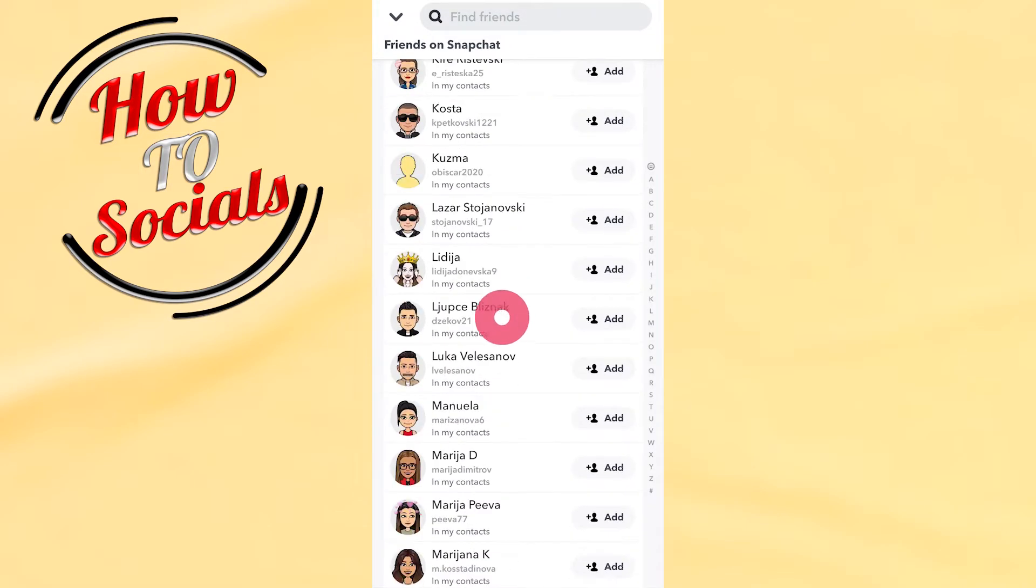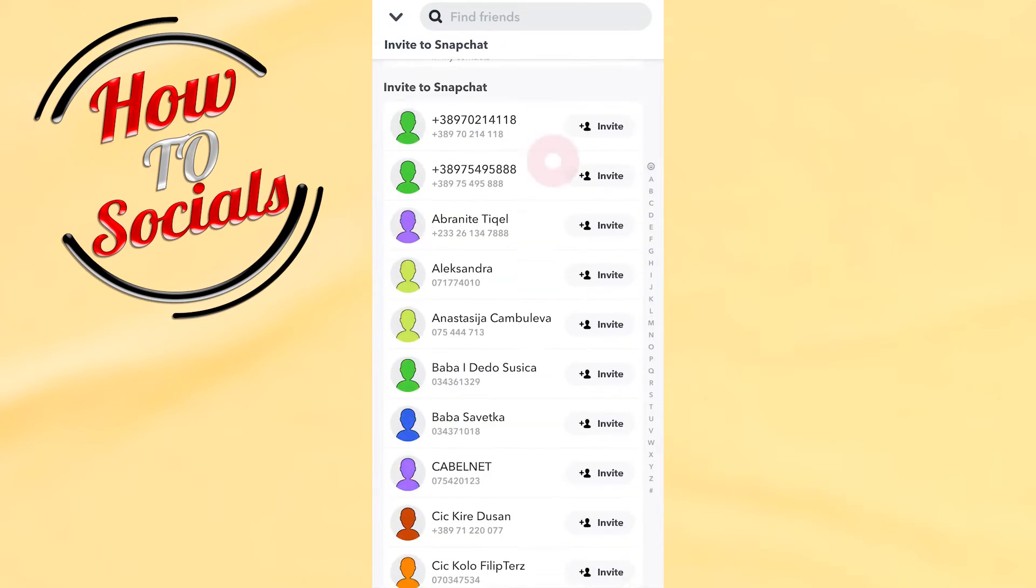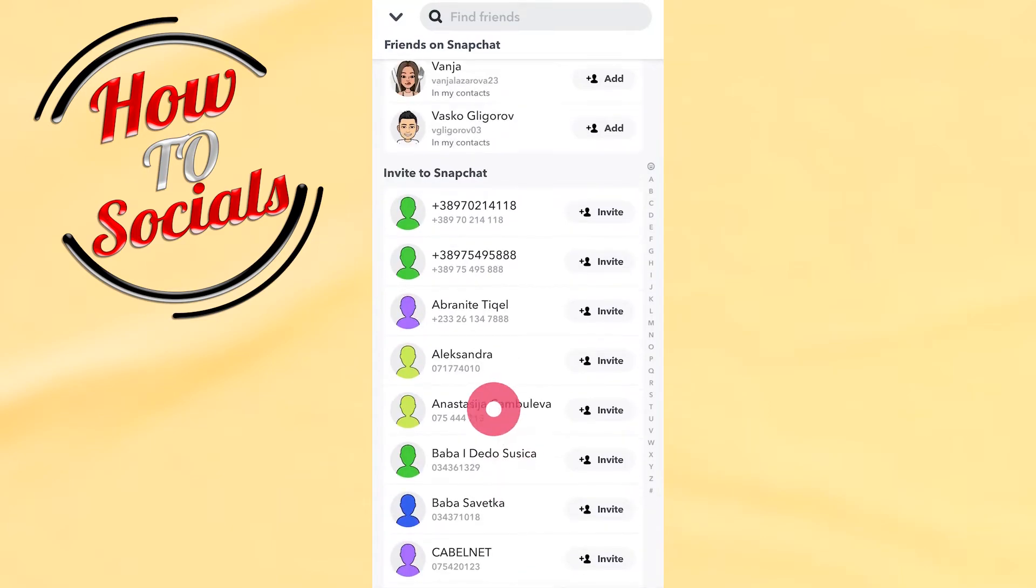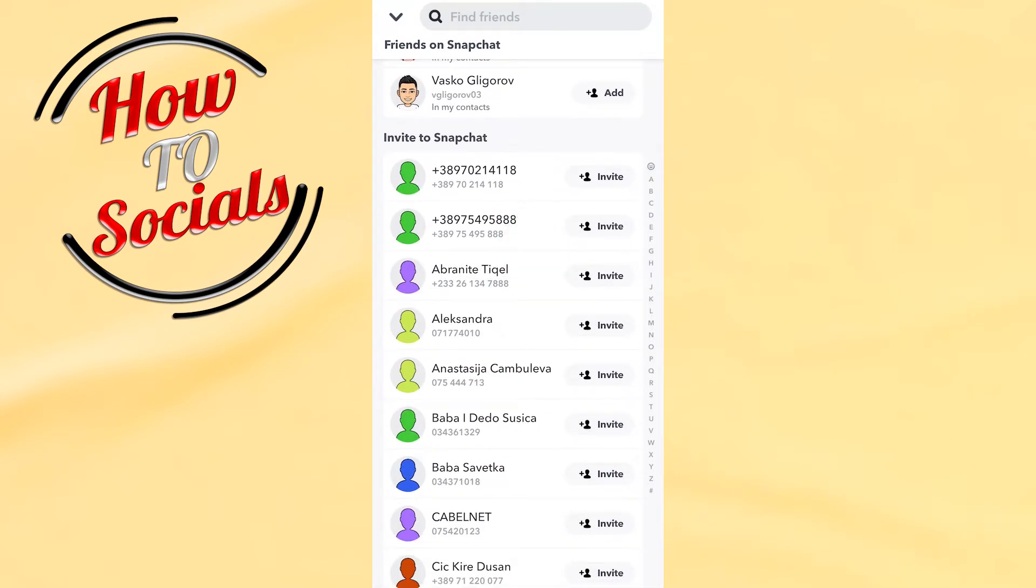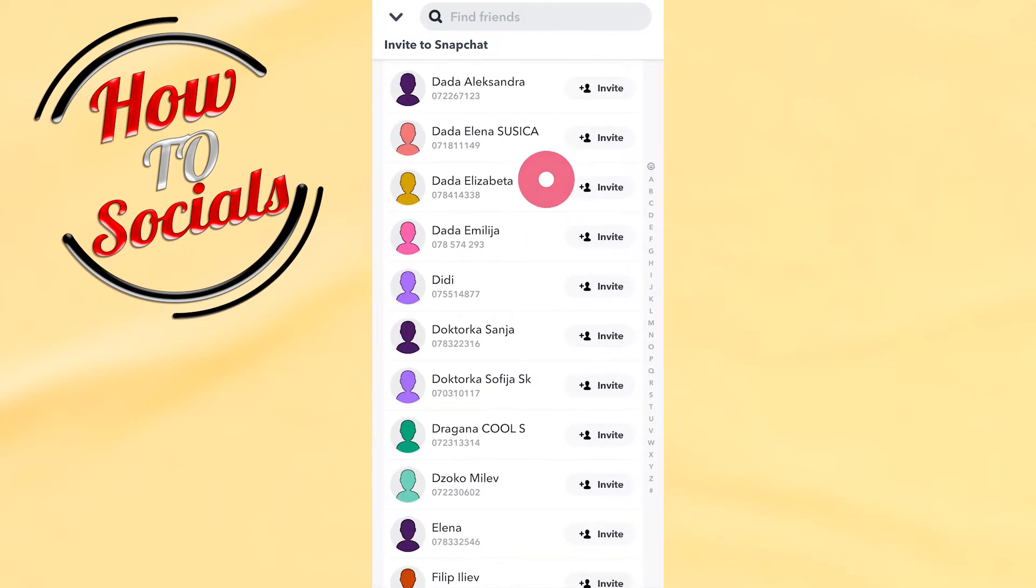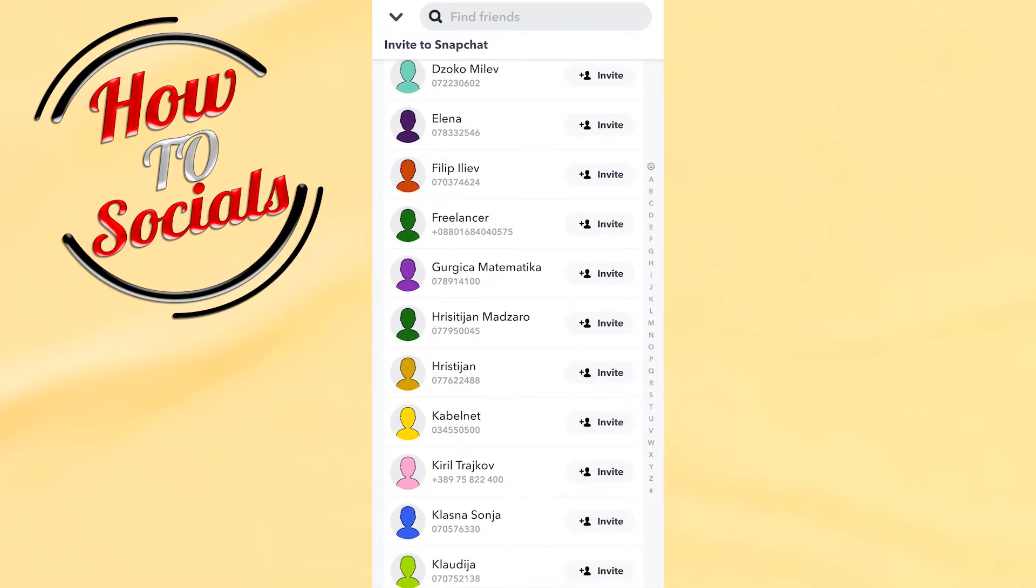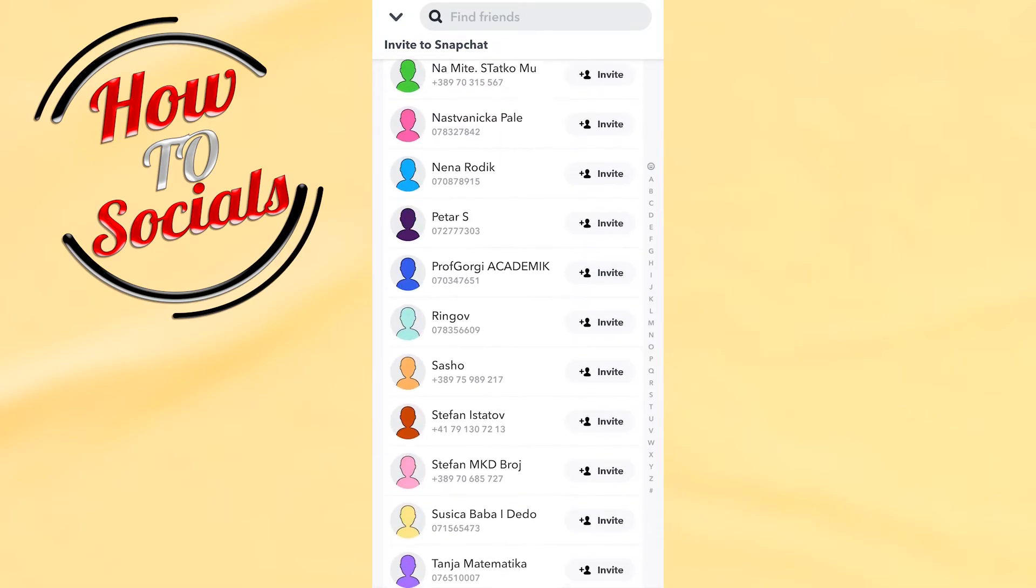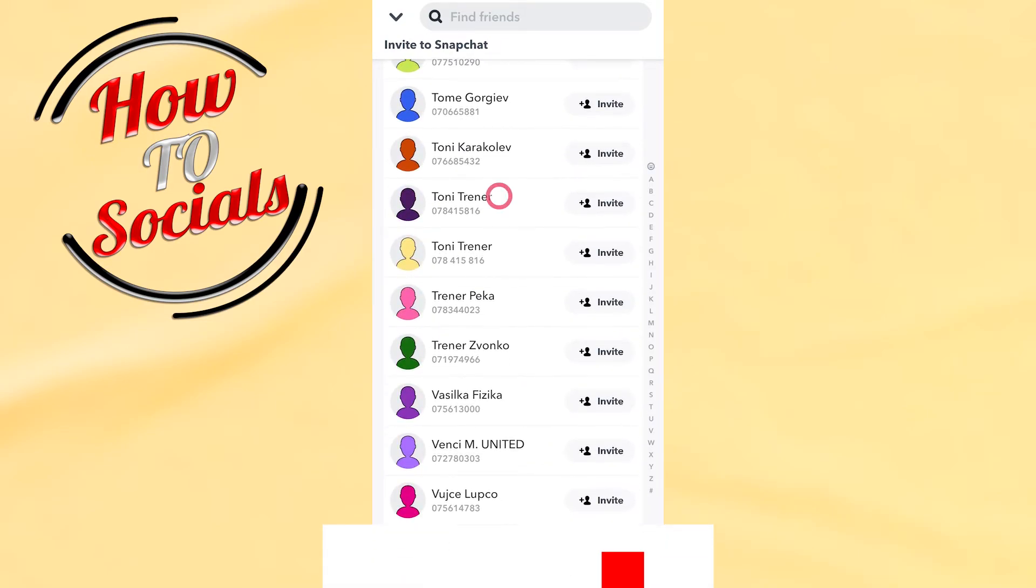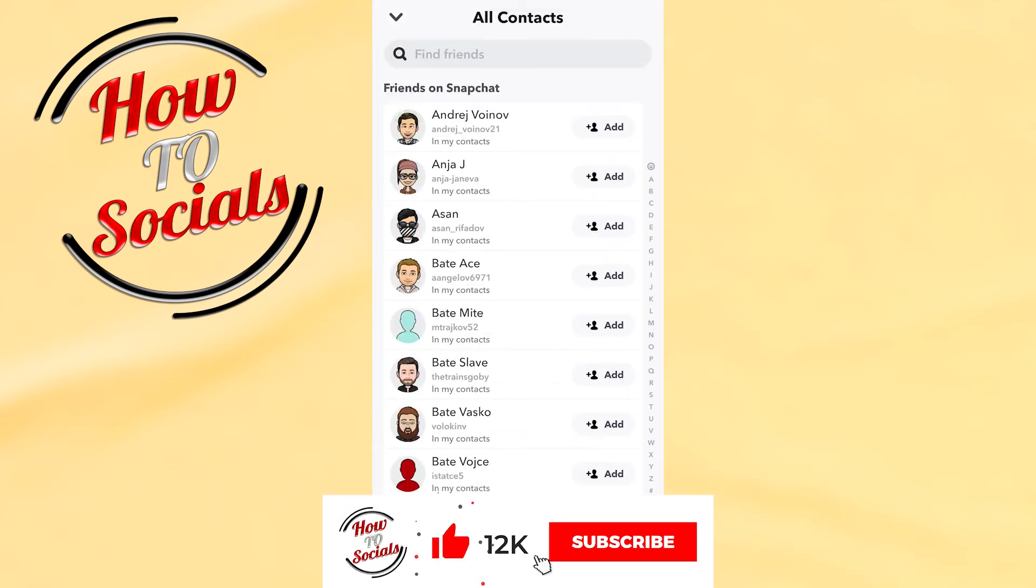But if I scroll down, you can see you have an option to 'Invite to Snapchat'. That means all these contacts don't have a Snapchat account and you can invite them. Thanks guys for watching.